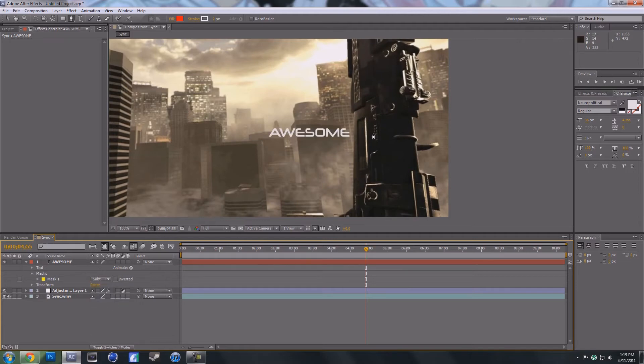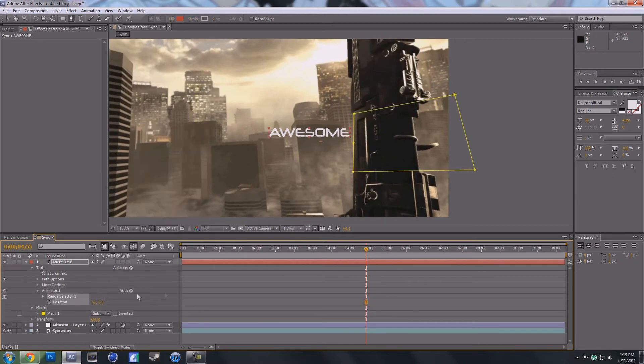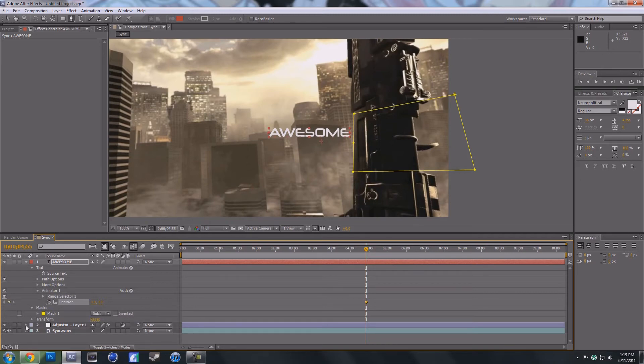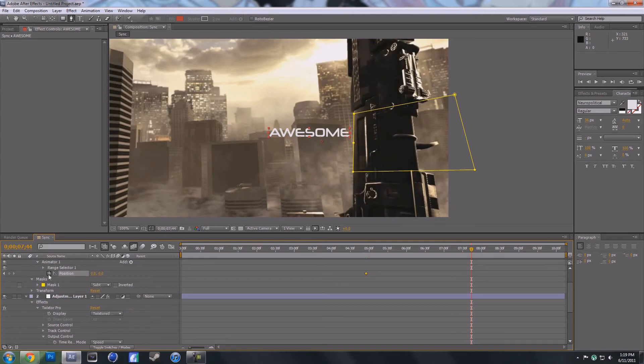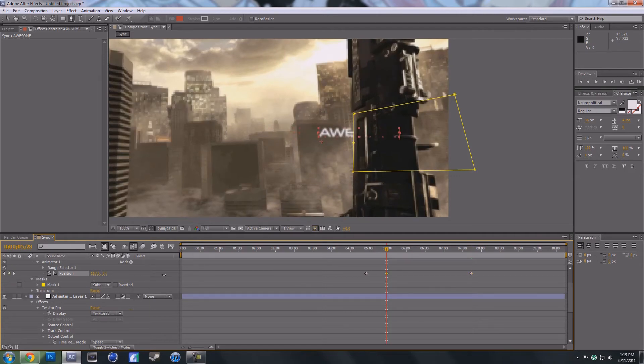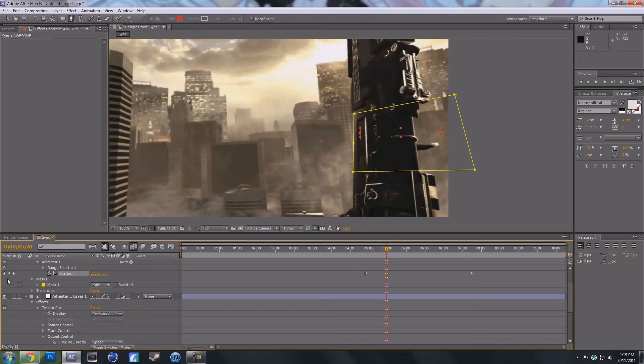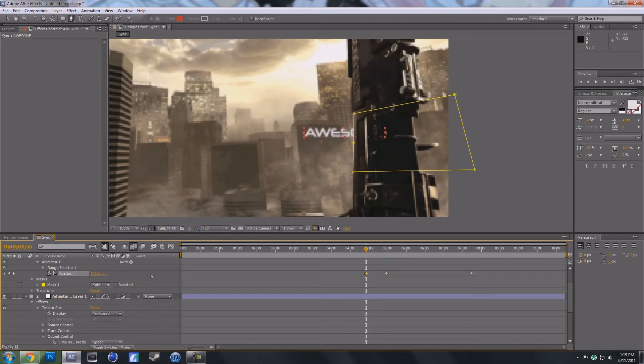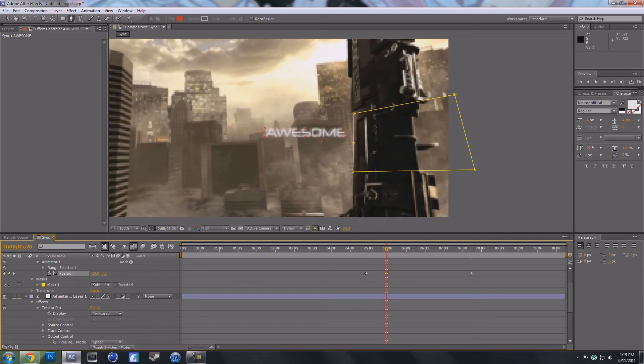Now what you're going to do is go to animate and then position, and then click the little keyframe right here. Usually I try to align it up with my Twixter, so I'll do that, put another keyframe, and then I'll go in right here maybe and then make this go inside. Go to the next one and make it come outside.